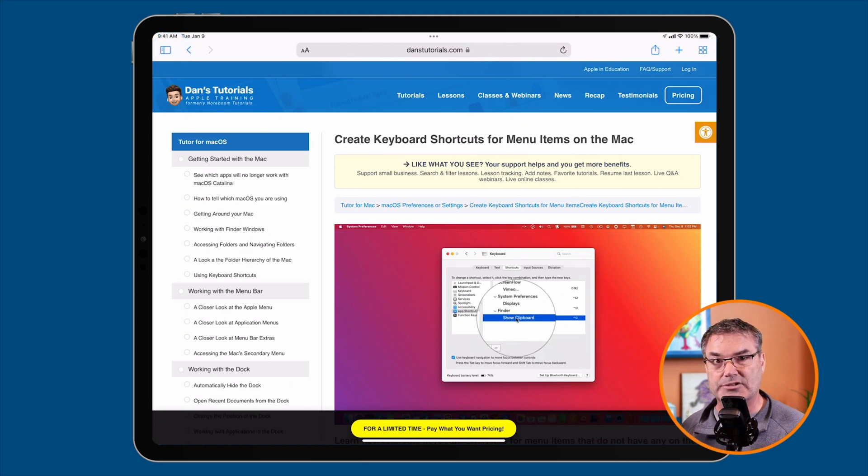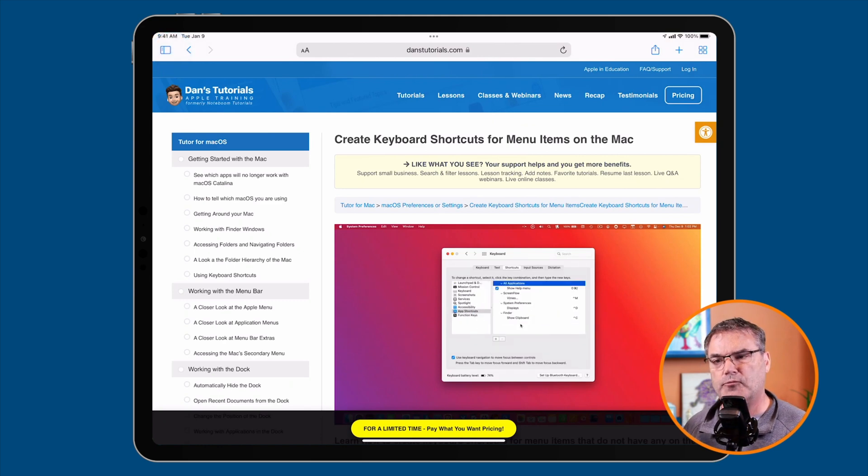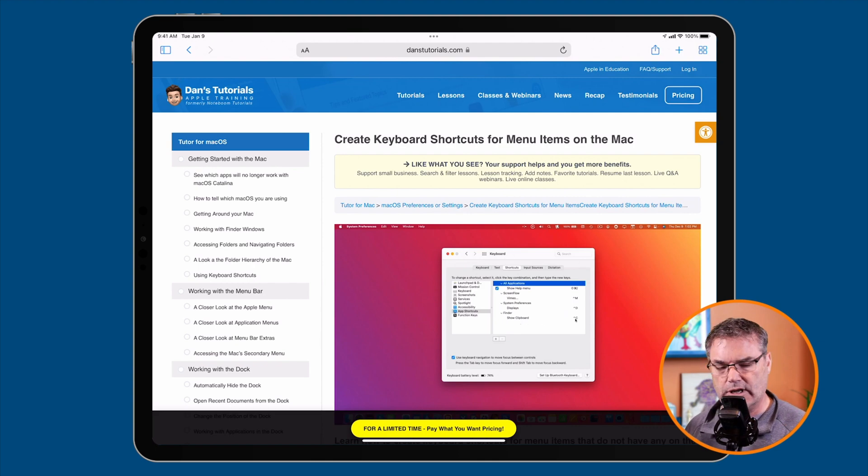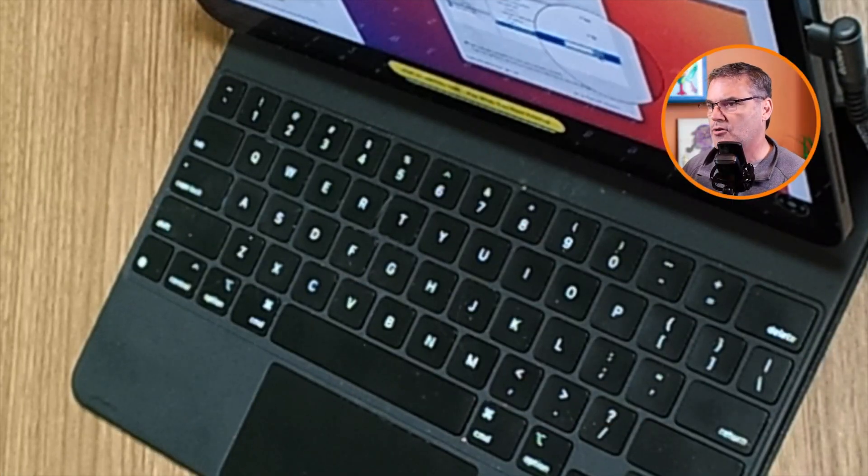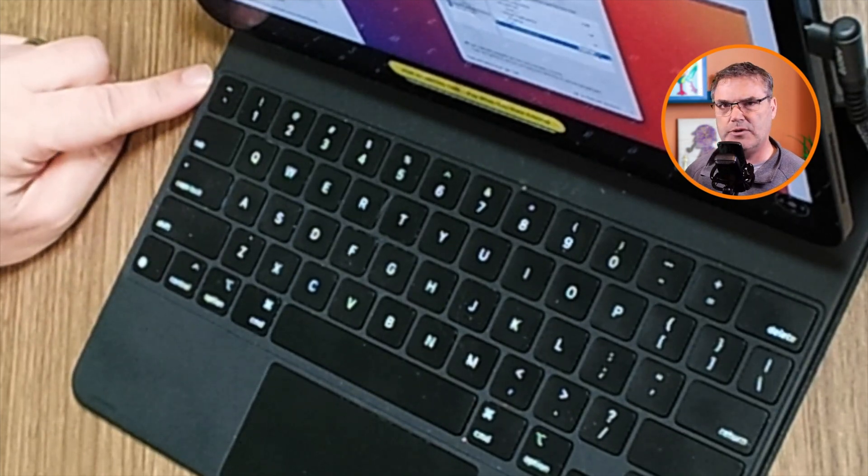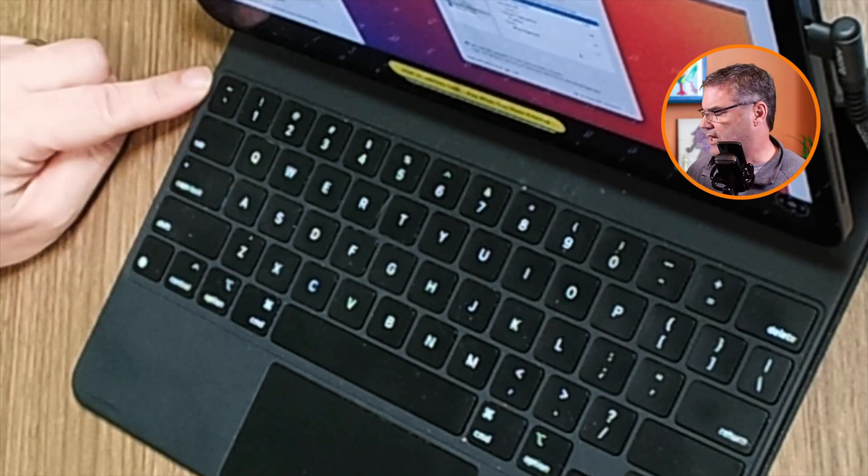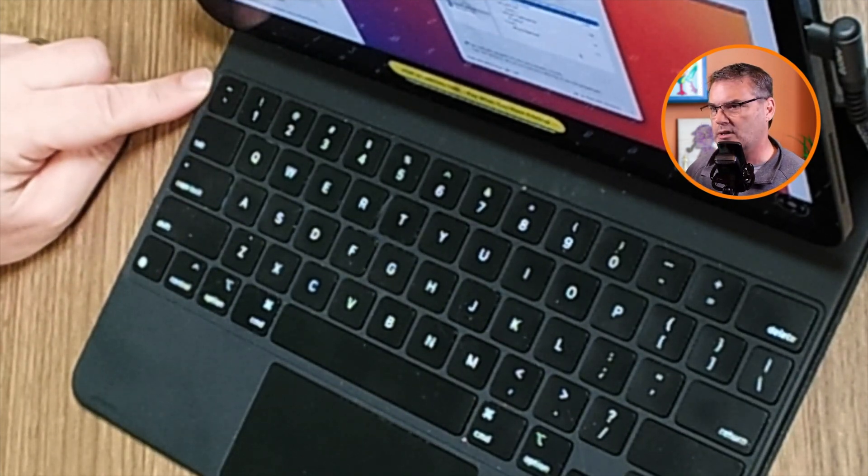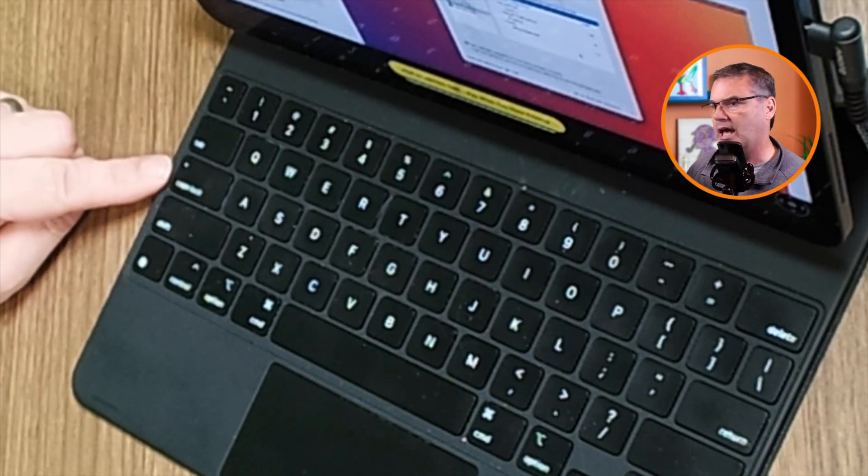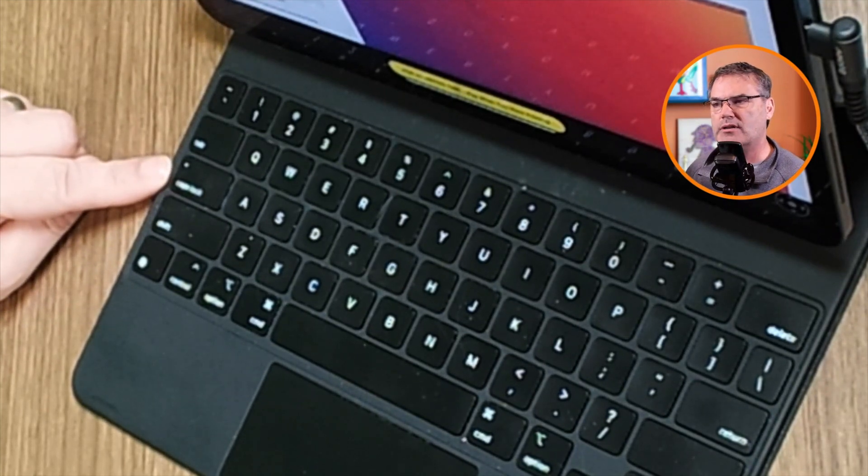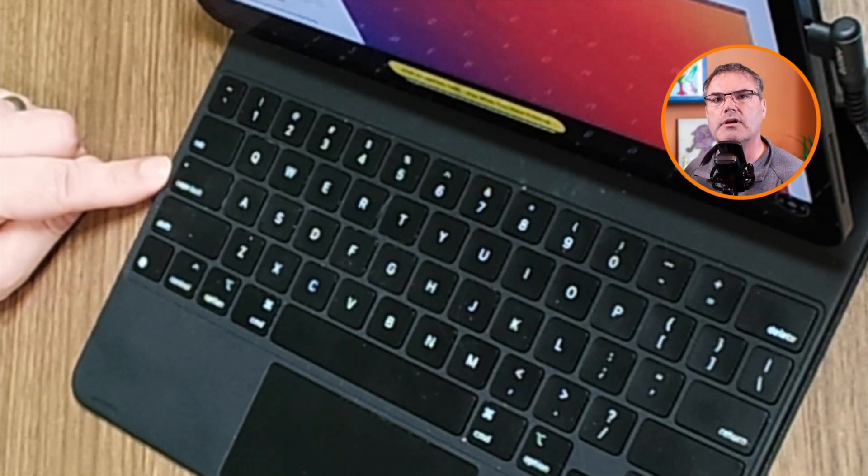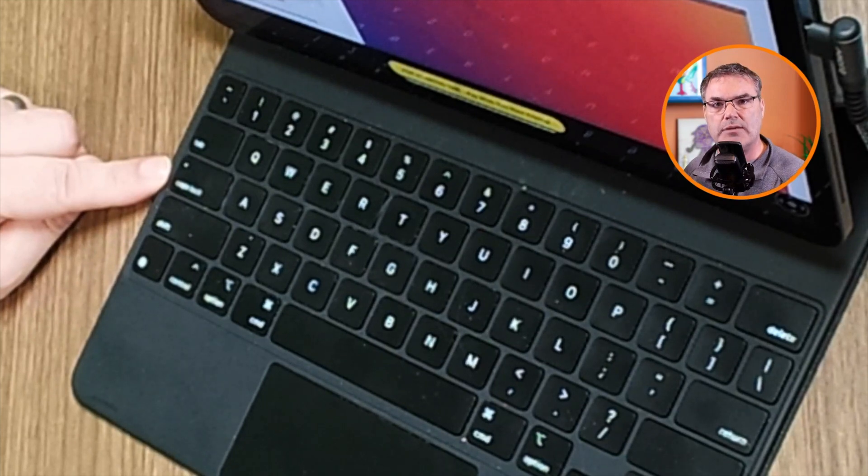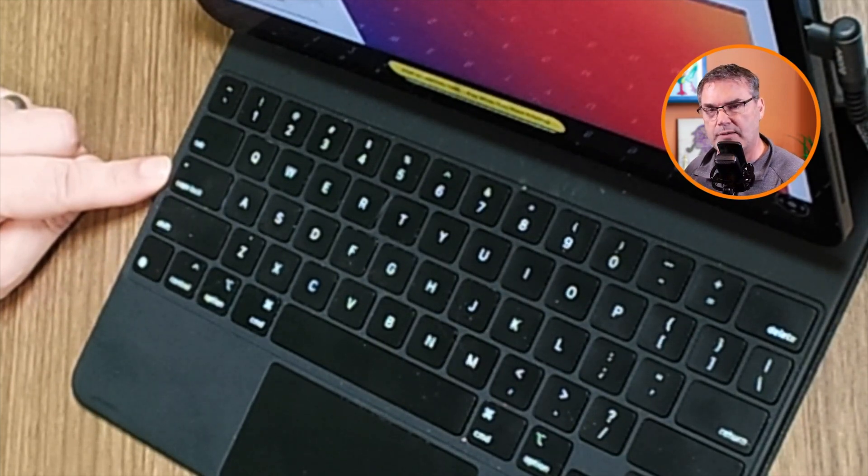Again, on a Mac I'd be able to just hit the escape key. But if we look at my keyboard here, you'll see it does not have an escape key. So I need to map one of these keys, I prefer to use the caps lock key, to be an escape key. How do we do that?